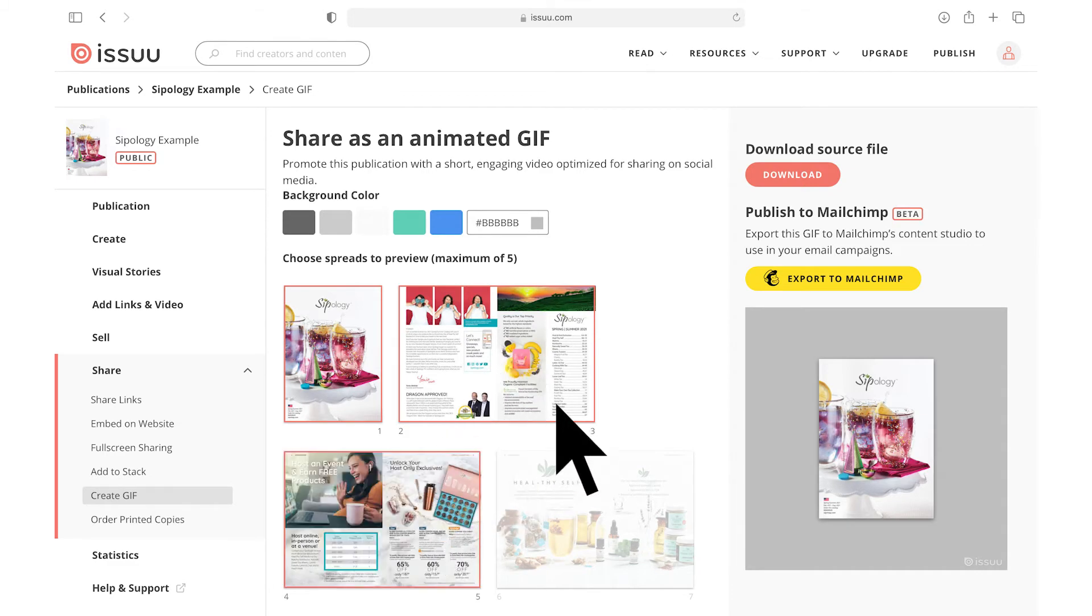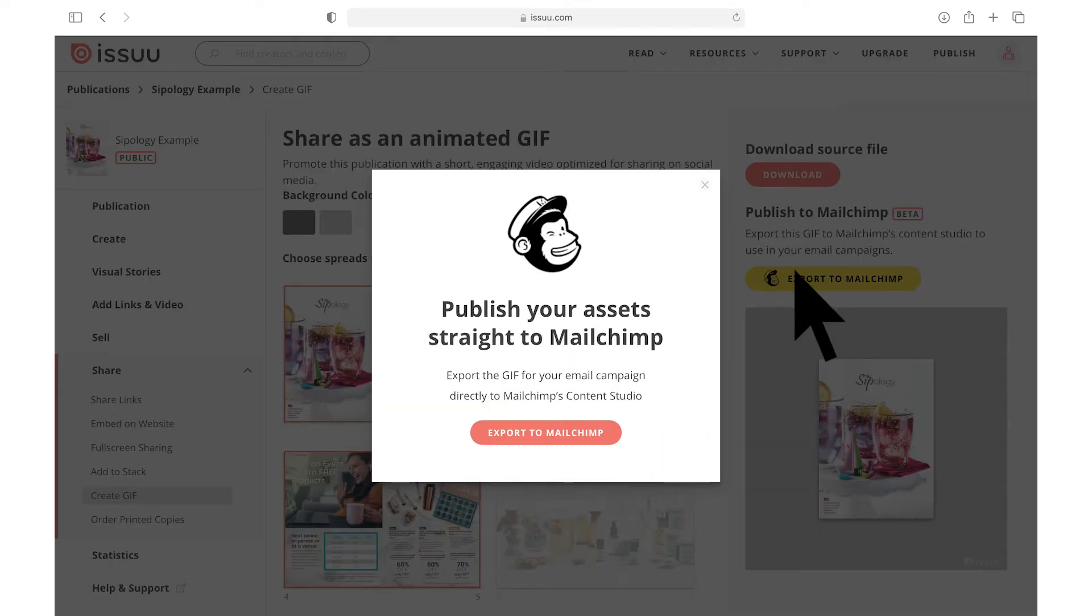When you are satisfied with the finished product, click Export to Mailchimp. If you have not yet connected your Mailchimp account, you will be asked to log in before moving on.